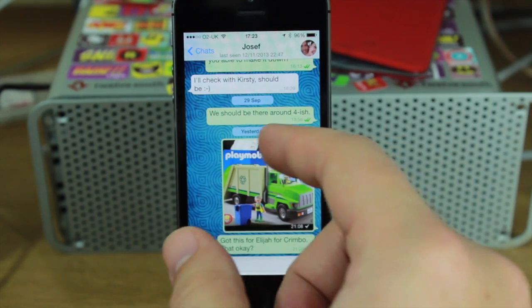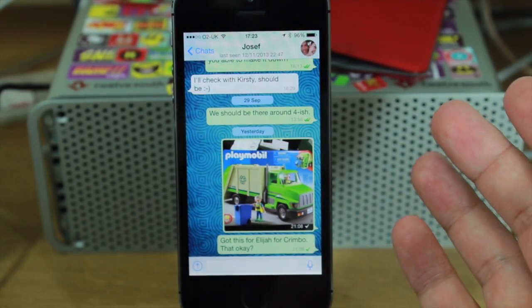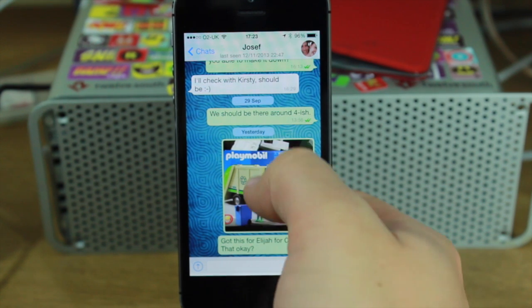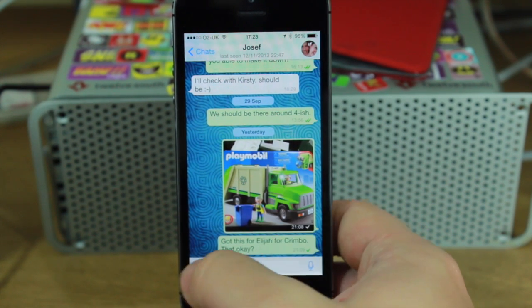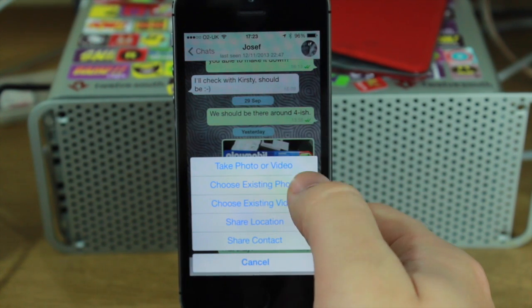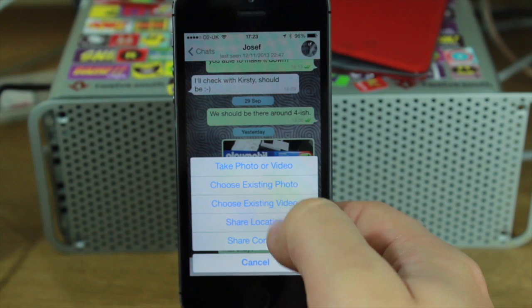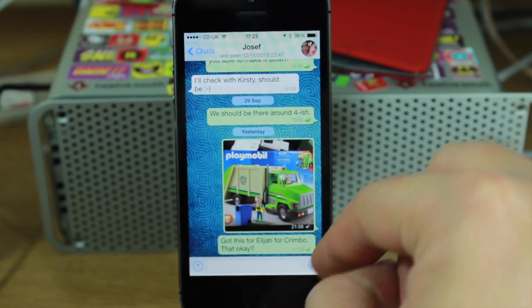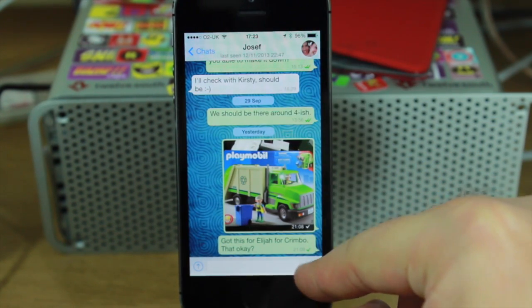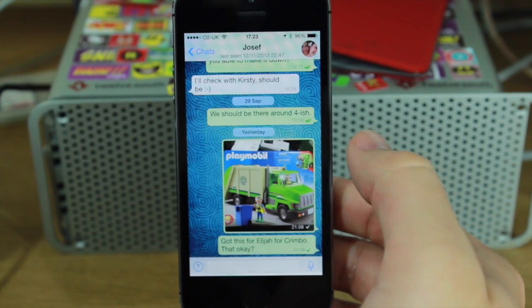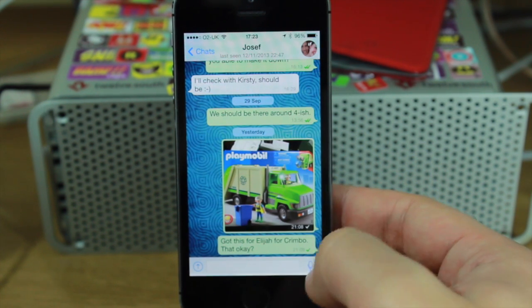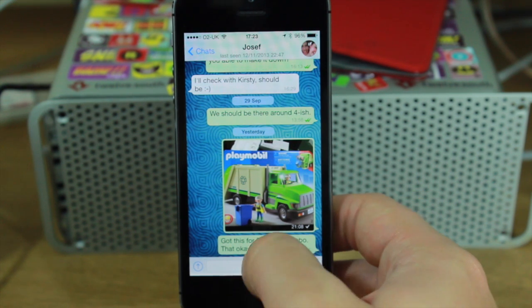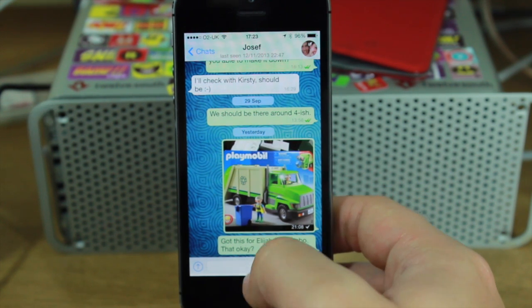What you'll notice is that the text actually takes the size that you've set in your iOS default settings for the text size within messages. And you can do all sorts of stuff like taking photos, choosing existing photos and video, sharing locations, sharing your contact. You can access the microphone — you can speak. You press and hold to record and then it does its thing.